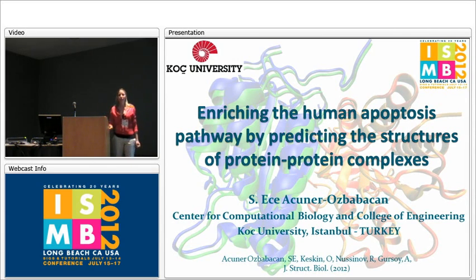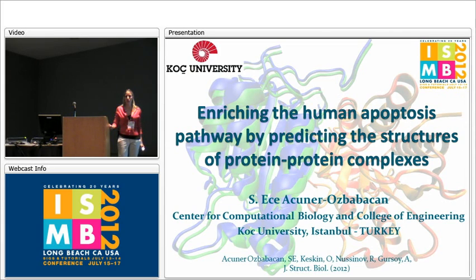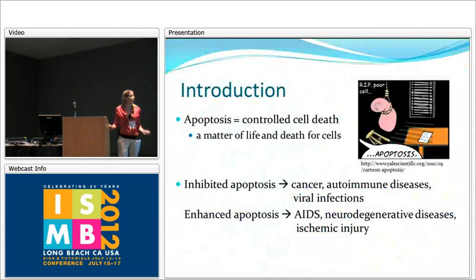Good morning. Welcome to my highlights presentation. I'm from Koç University. Today I want to talk about our work on enriching an important pathway, the human apoptosis pathway, structurally, by using a computational tool which predicts protein-protein interactions.